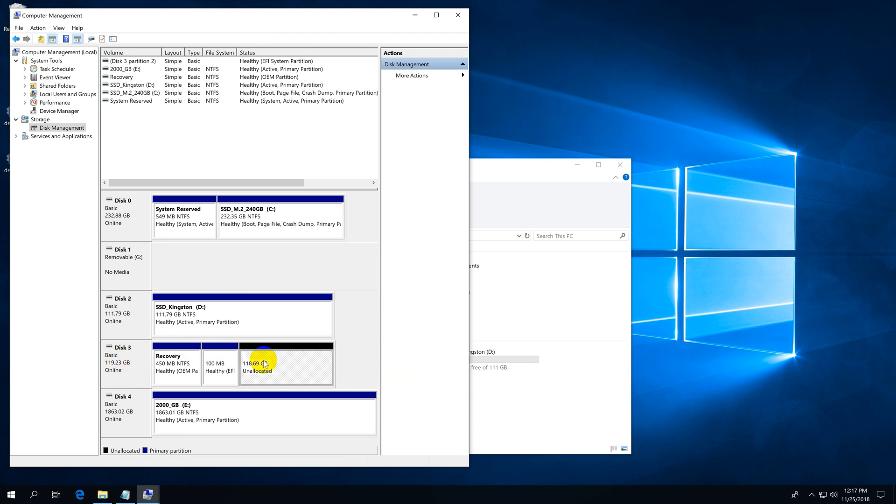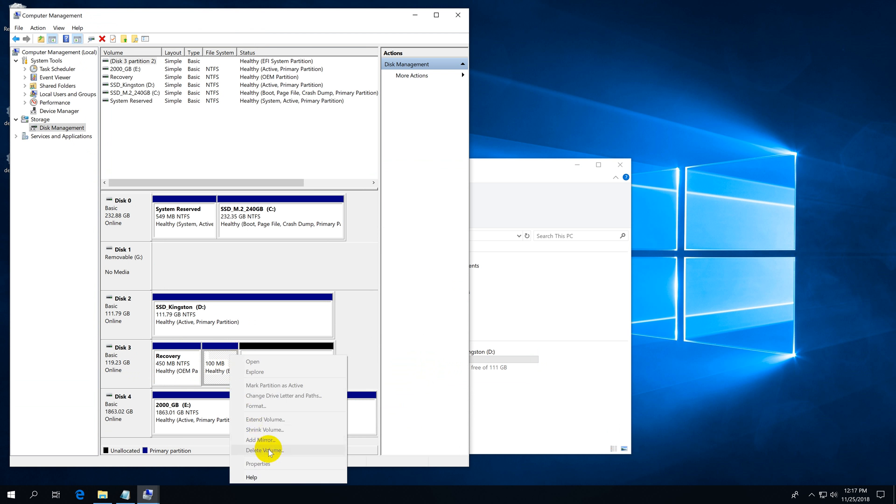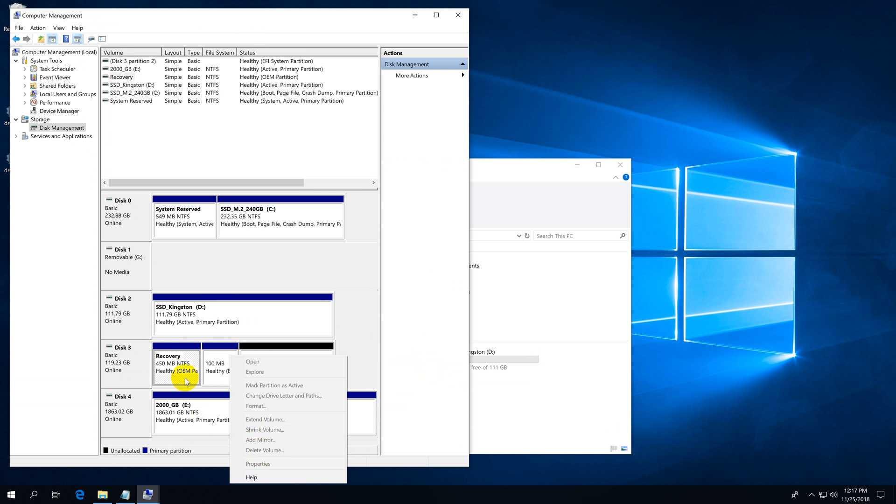It has an unallocated space. I cannot delete everything from there. It has a 100 megabyte partition and I cannot delete it from here. It's grayed out, and it has a recovery partition, 400 megabytes, and I cannot delete that one either.